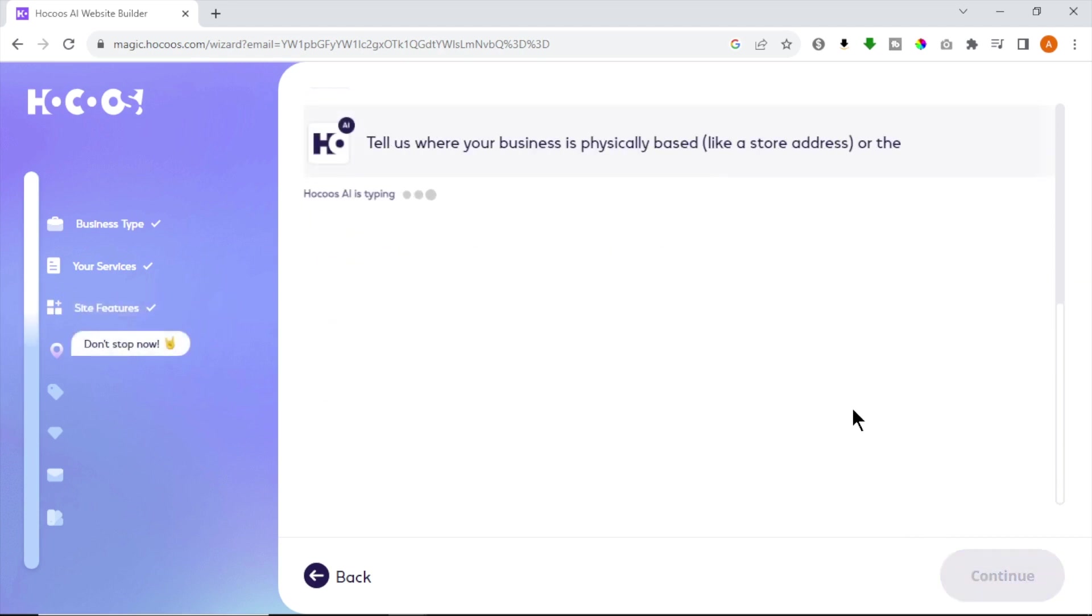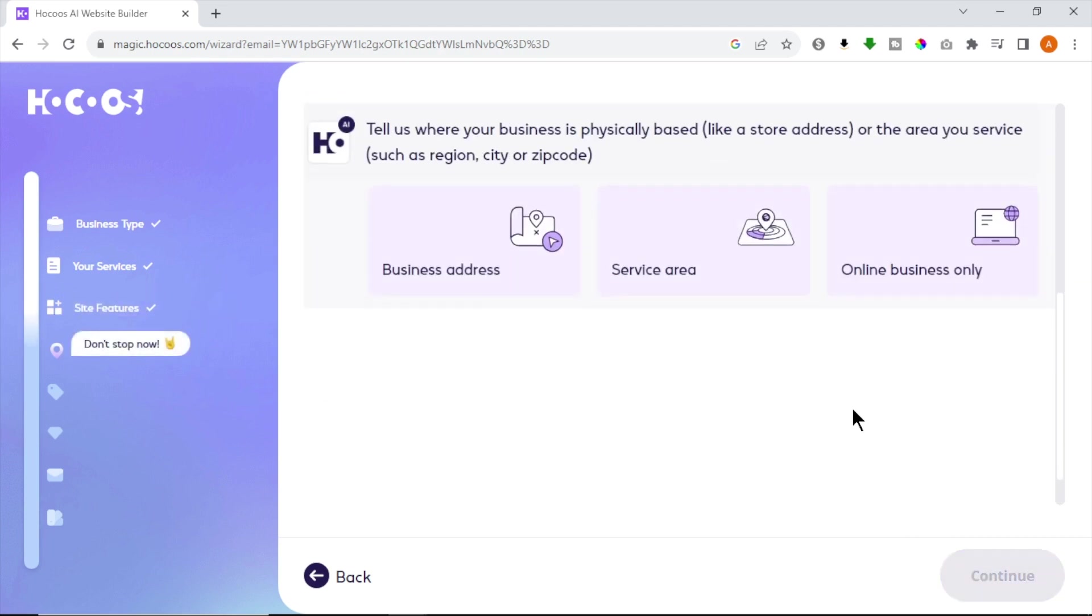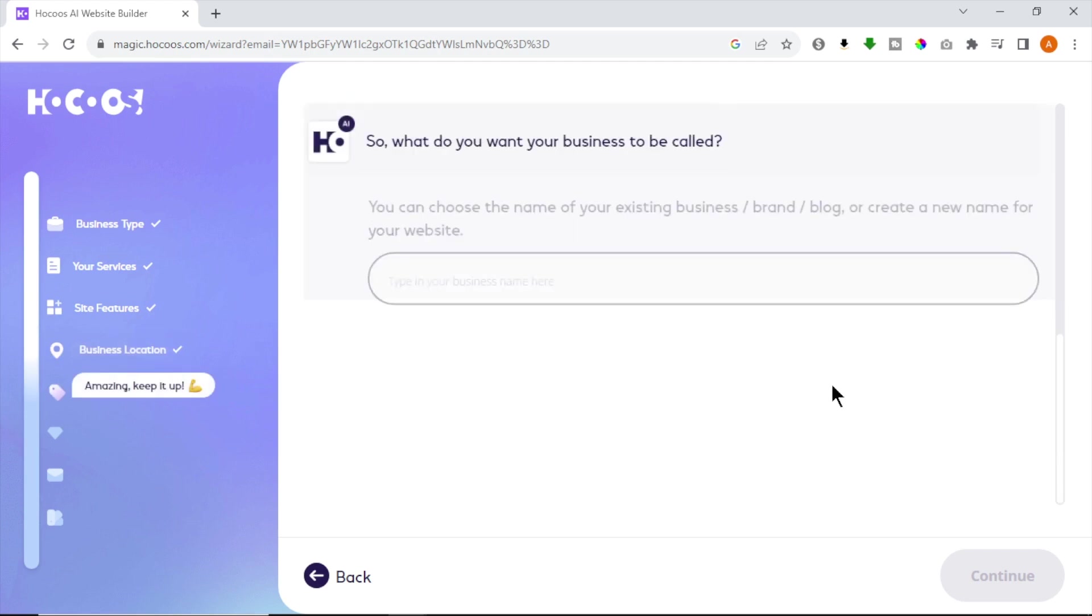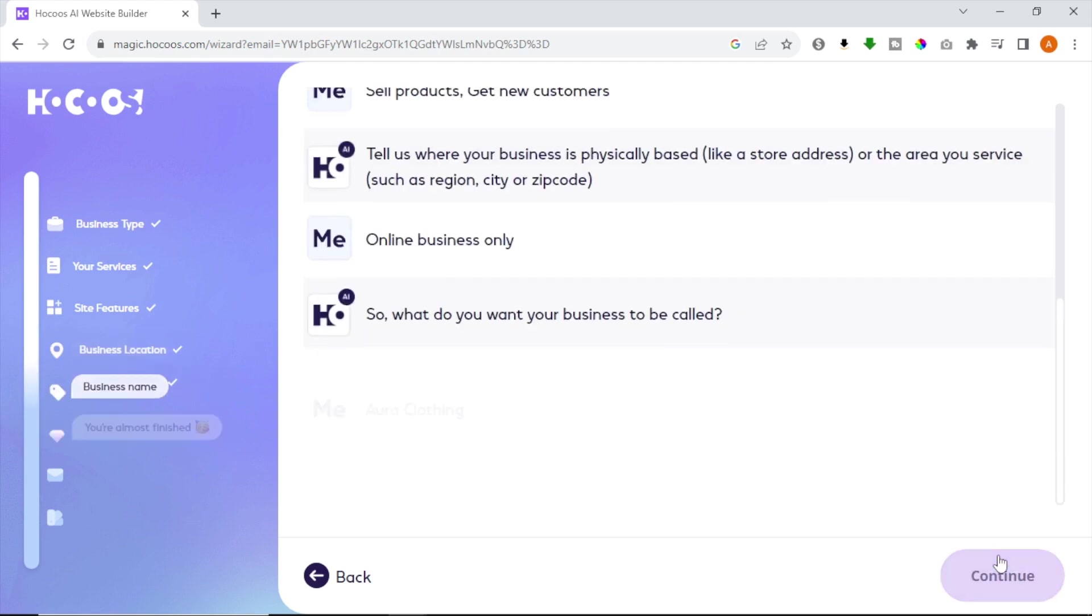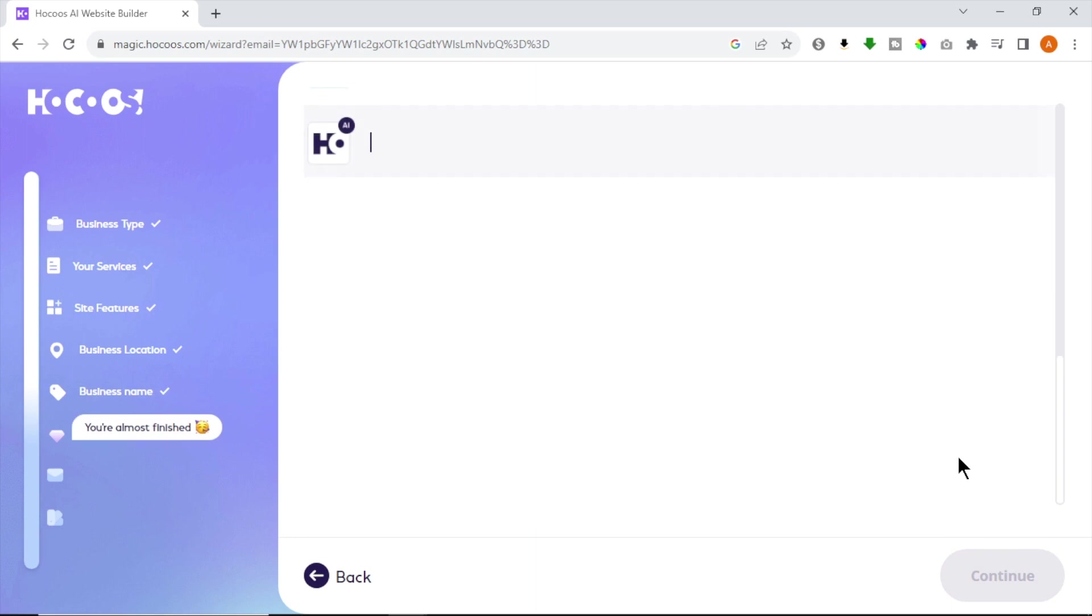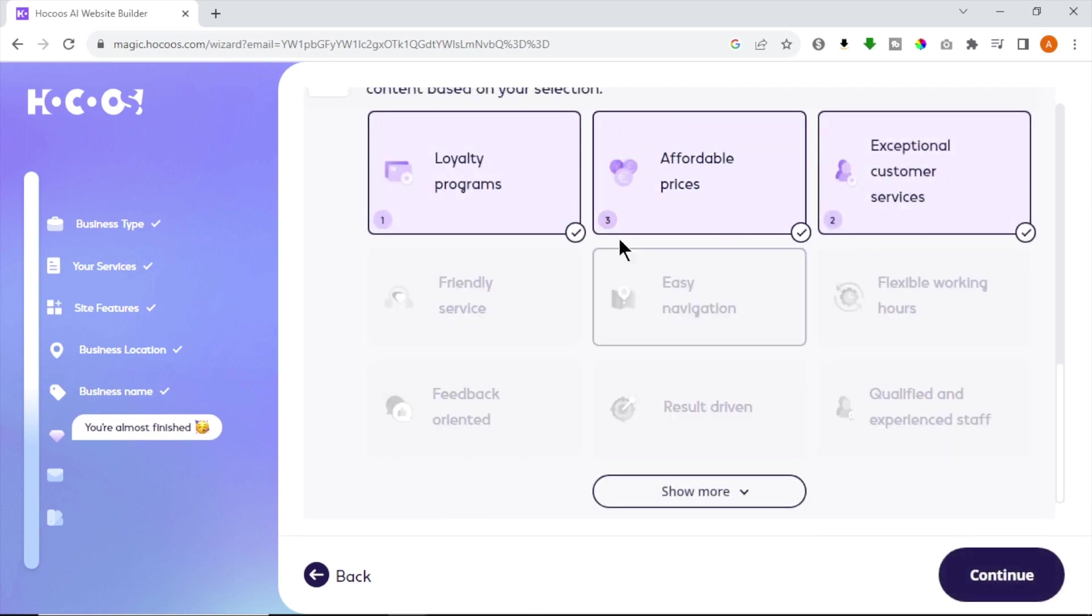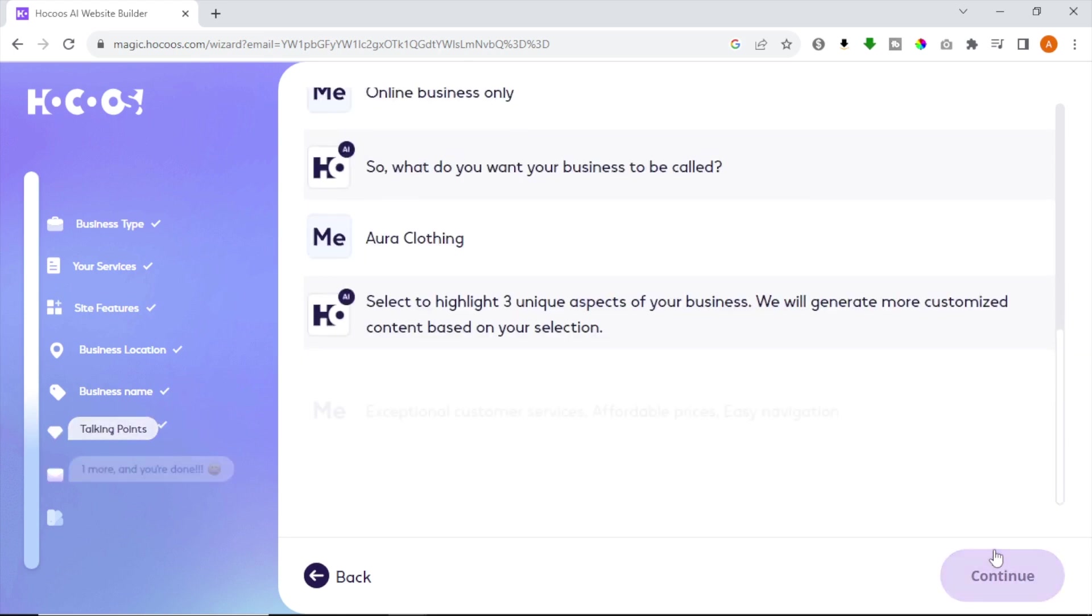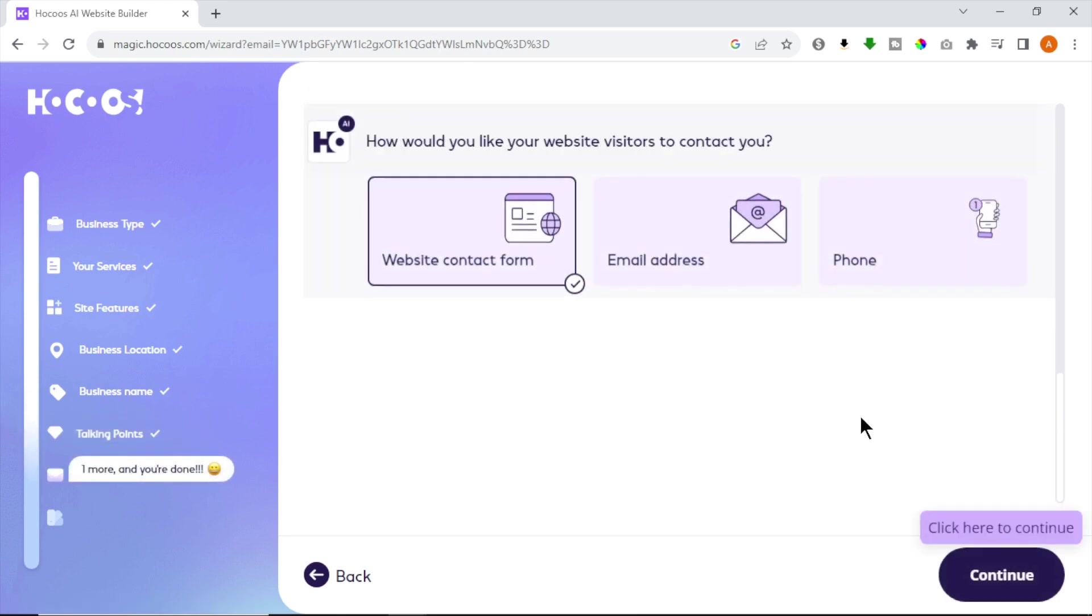If you have a physical address for your business, you can add. I'm going to select Online Business only. Now enter your business name and click Continue. Now select three unique aspects about your business for AI to create more customized content for you. After that, click Continue. Now select Contact Info for your site. I'm selecting Website Contact Form. You can also add Email or Phone.